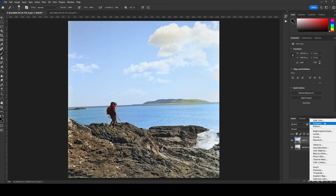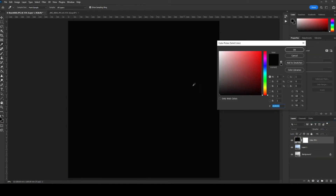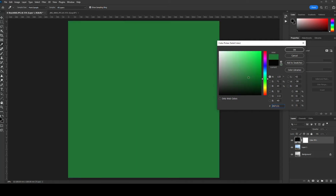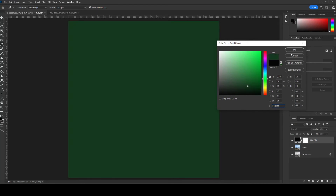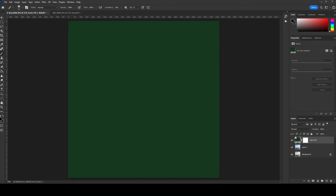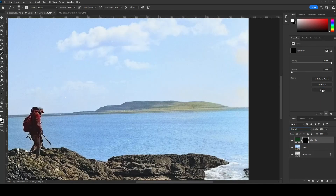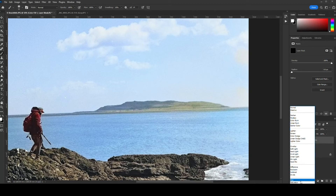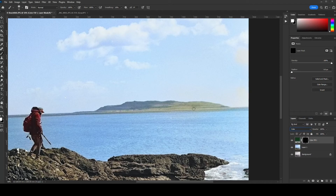Now we can start adding some color adjustments. I'm going to go to New Adjustment Layer, Solid Color, and I'm going to fix those hills — that island in the background. I think that needs to be kind of a dark greenish color back there. Hit OK. It's okay that it colored the whole thing. Now I want to click on the color fill and hit Invert. After I hit Invert, I want to change the blend mode from Normal to Color, because I really only want to affect the color. Then I'm going to grab my brush, select white, and start painting in that color.